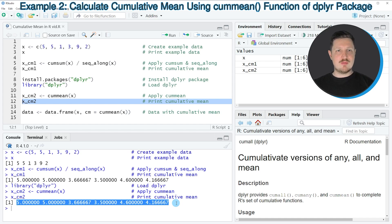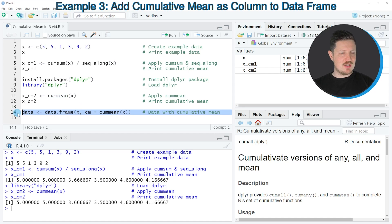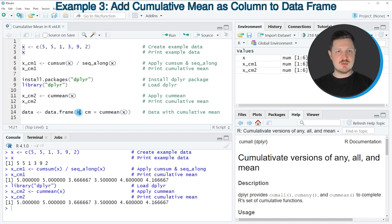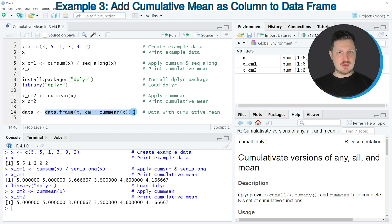So in this second example I have shown you an easier alternative to base R based on the dplyr package. We can also use the cummean function to create a data set in which we store the output of the cummean function as a new column, as you can see in line 14 of the code. In this line I'm using the data.frame function, specifying the input vector as the first column, and then specifying a second column called CM equal to the cumulative mean of vector X. I'm storing the output in a new data frame object called data.